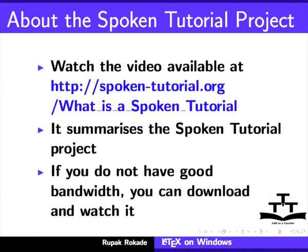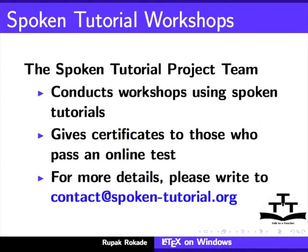If you do not have good bandwidth, you can download and watch it. The Spoken Tutorial project team conducts workshops using Spoken Tutorials and gives certificates to those who pass an online test.